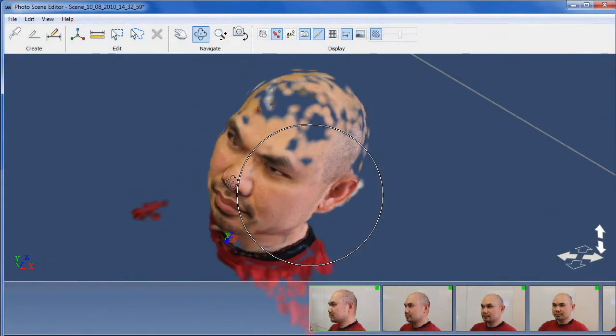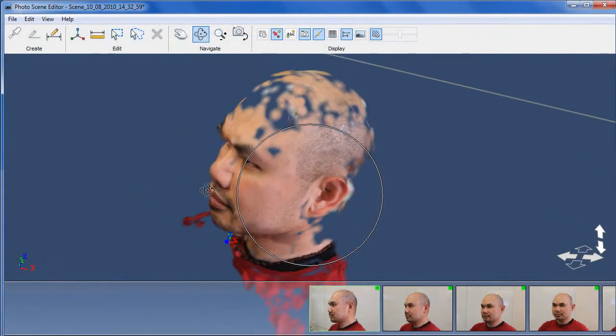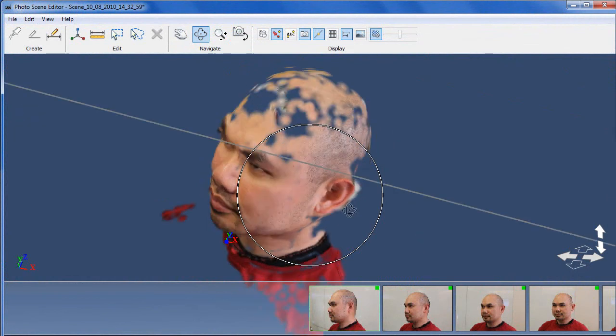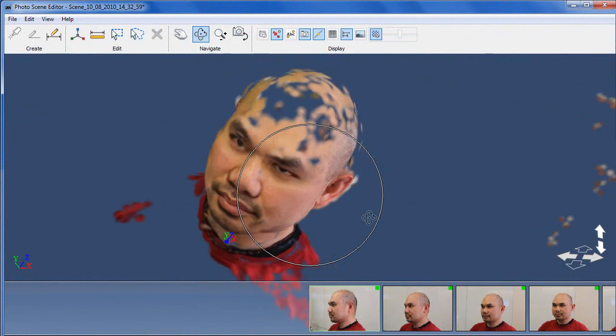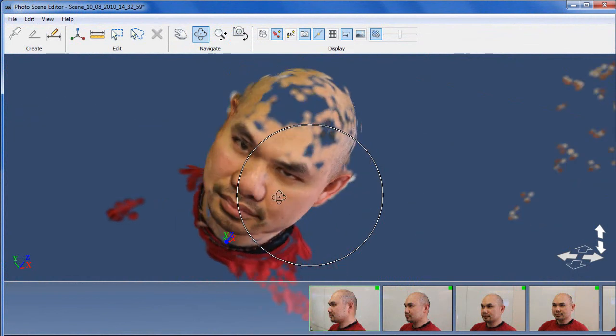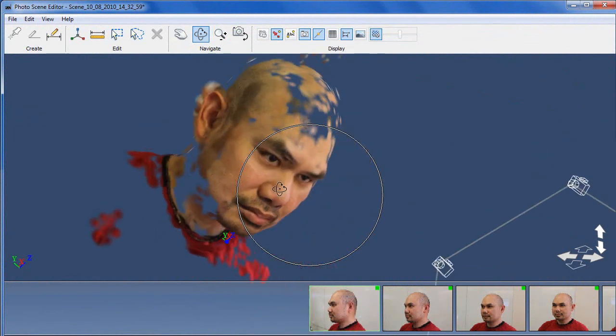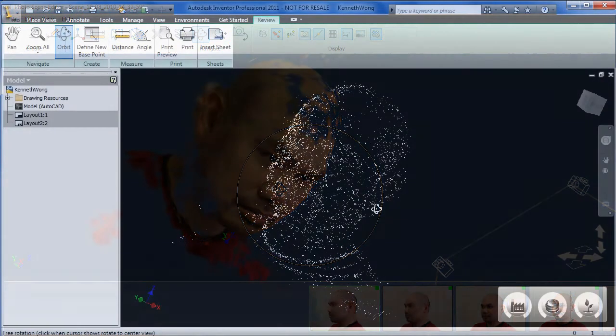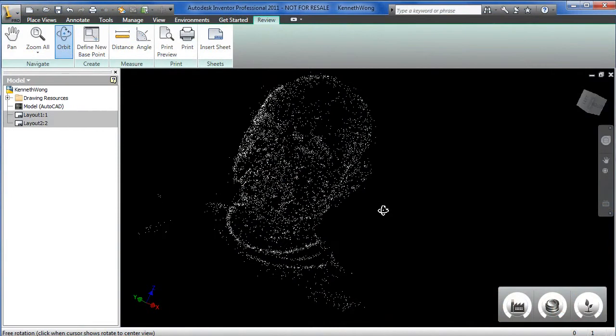I've always wanted to adjust the dimension of my forehead to see if I can fit more gray matter into my cranium. Let me work on that in Inventor.